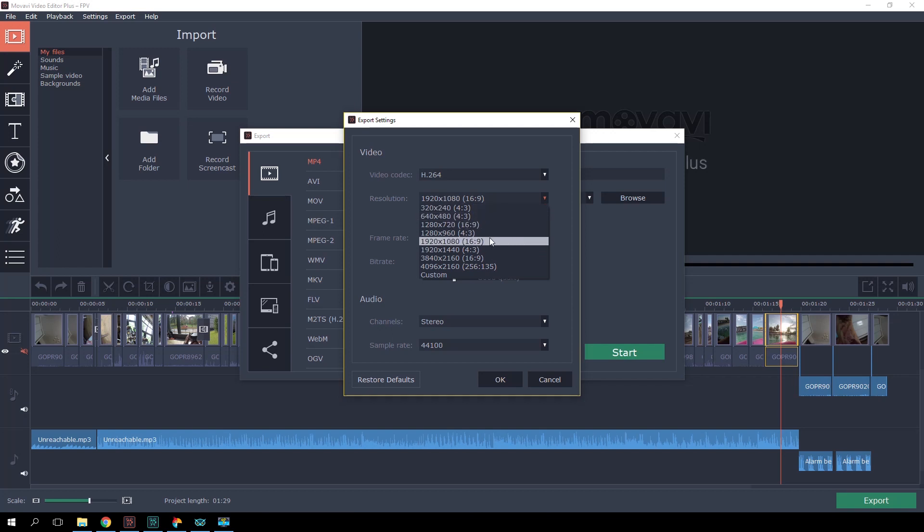For resolution, 1920x1080 is perfect for YouTube or watching at home. If you want to watch on your phone or publish on Instagram, 1280x720 is enough. Pay attention to the original clip resolution — if your video was shot in 1280x720, saving it at a higher resolution makes no sense and won't improve the image. This also applies to aspect ratio: 16:9 is the standard for internet videos today, while 21:9 is more common for cinematography. Don't forget about the original video's aspect ratio when changing resolution.